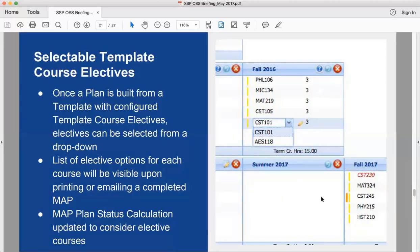In the plan view, a dropdown icon lets the advisor select from the available elective course options for a student. One thing to remember: this is based on templates, so the template must be created first. Then you go to the admin screen and set up the electives for the courses in the template — permissions can also be given separately for that. The list of elective options for each course will be available when printing or emailing a plan.